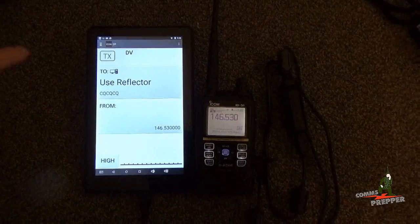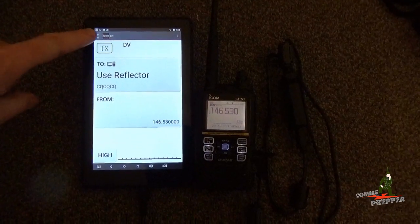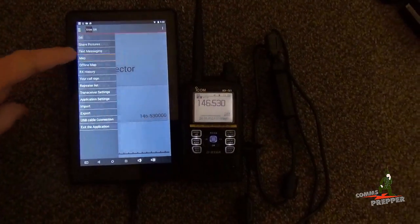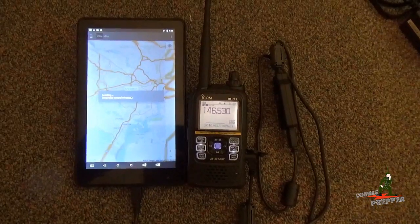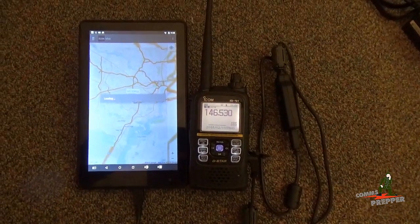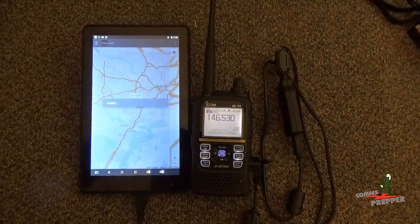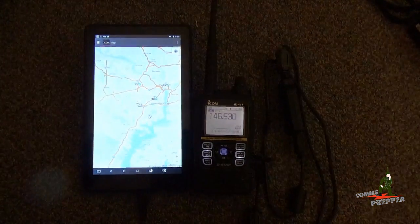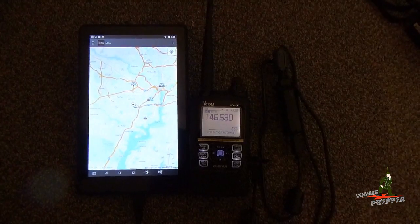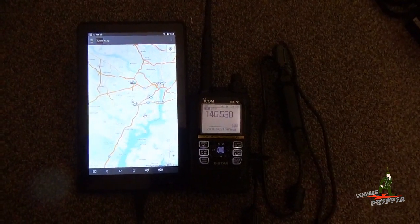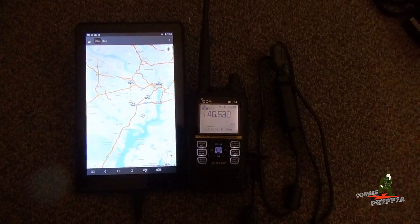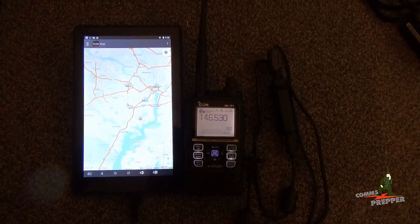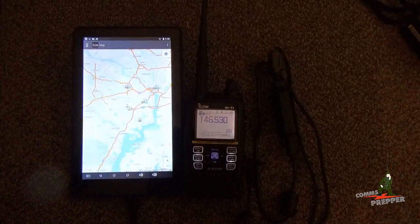And now I can go into the map feature and select map. The Android application will go out to the internet and pull down a Google map, and plot my position and the position of the repeaters in my area and other radios operating in my area.